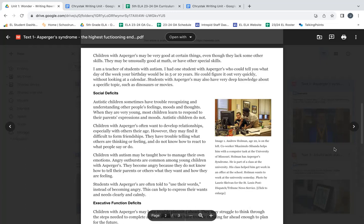Children with autism may be taught how to manage their own emotions. Angry outbursts are common among young children with Asperger's. They become angry because they do not know how to tell their parents or others what they want and how they are feeling. Students with Asperger's are often told to use their words instead of becoming angry. This can help to express their wants and needs clearly and calmly.